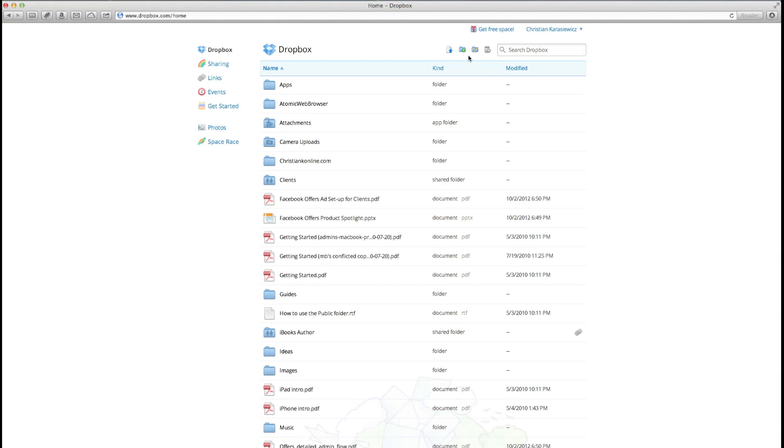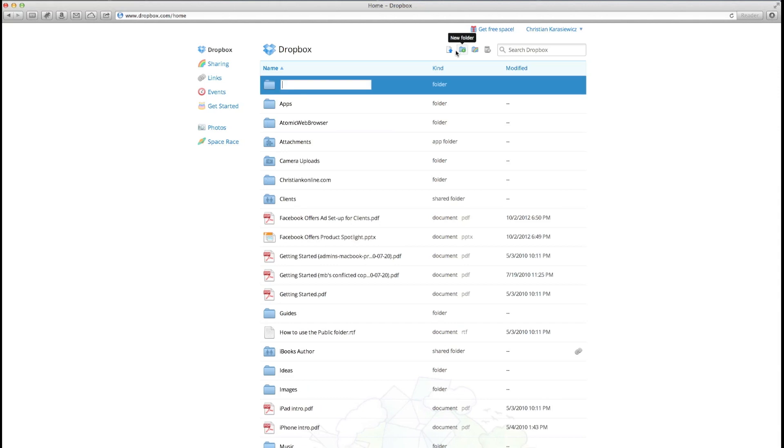When we click this, it adds a new folder within Dropbox. So once you have your new folder created, how do you share it? Well, there's two ways you can do this.